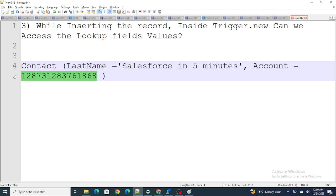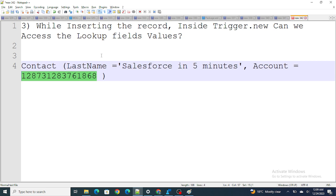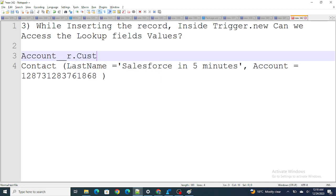While inserting the record, before it's inserted, if you try to access lookup field values you won't be able to get any value, because the record itself is not yet tagged. You can get the lookup ID, but you cannot go deeper — like Account__r.Phone or even another level deeper like Account__r.CustomLookup__r.Phone. You cannot do it if using trigger.new during an insert, because the record is not yet created or the related record values are not available. So you cannot access Account__r.Phone or Account__r.Email this way. These are the few answers to your interview questions — if you found this video helpful, please subscribe to this channel.